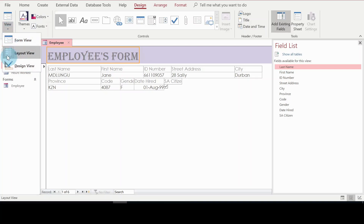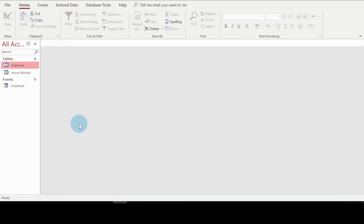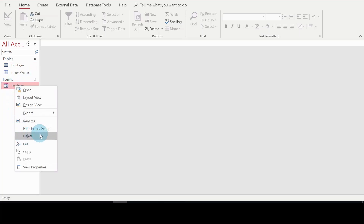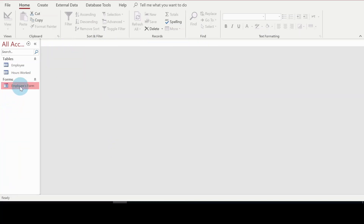Once I'm happy with the form I'll right-click and click Save, then close it. The form object now appears in the navigation pane. If I want to rename it, I can right-click the object and click Rename, then give it a new title such as 'Employees Form'. Note that the right panel must be closed for the rename option to be available.